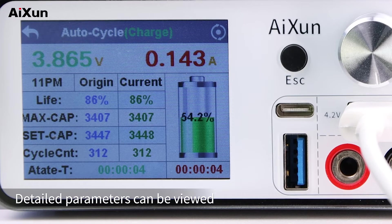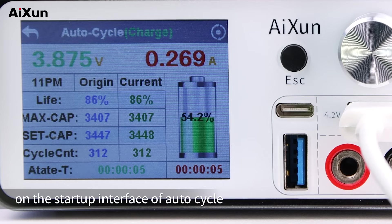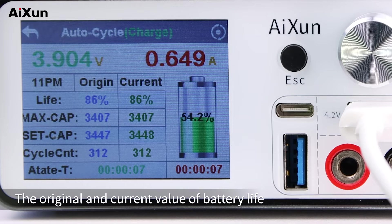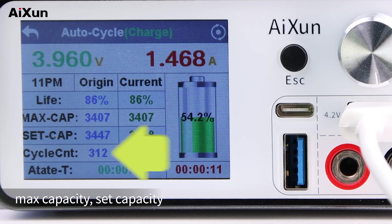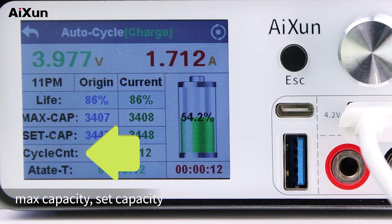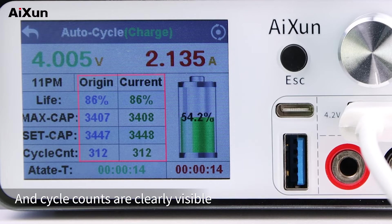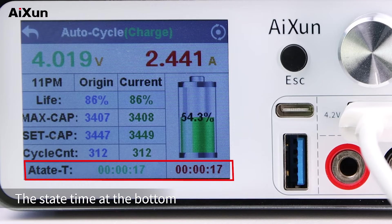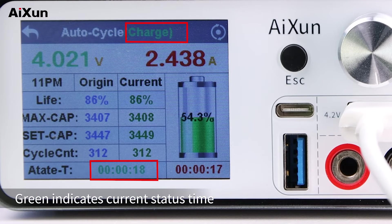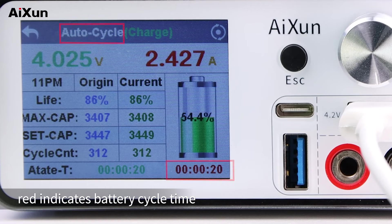Detail parameters can be viewed on the startup interface of auto cycle. The original and current value of battery life, max capacity, set capacity, and cycle counts are clearly visible. The state time is shown at the bottom — green indicates current status time, and red indicates battery cycle time.